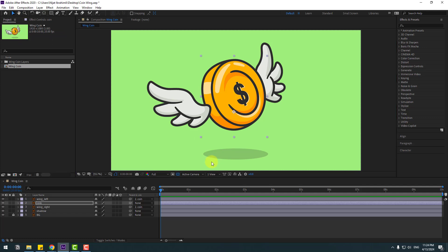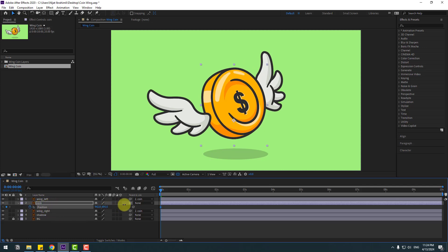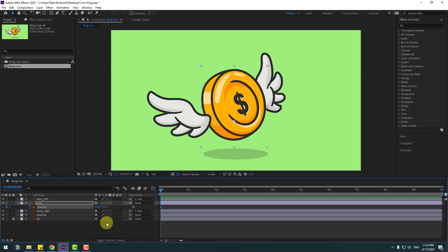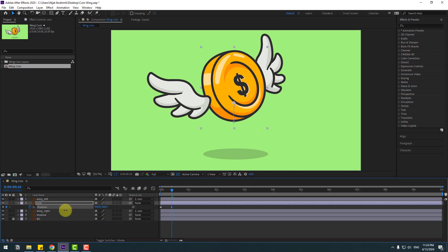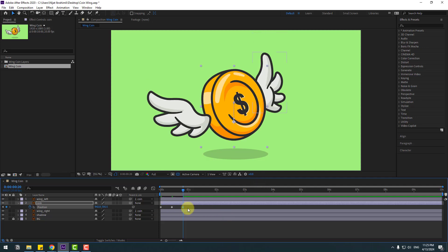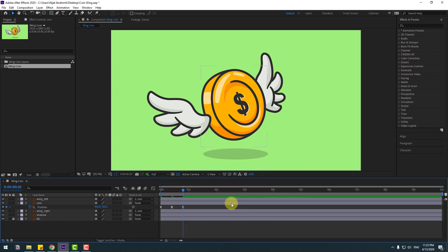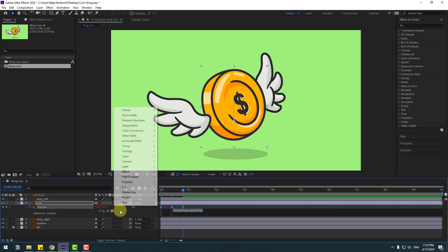Select the coin, press P to open Position, and make a new position keyframe. Move it down, then go to frame 10 and move it up again. Go back to frame 10, select the first keyframe, copy and paste it, then select all three keyframes and apply Easy Ease by clicking F9.